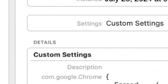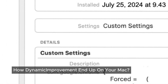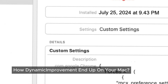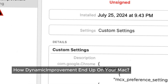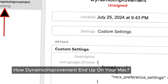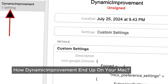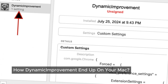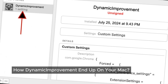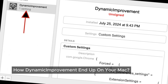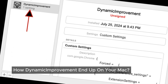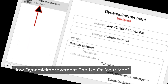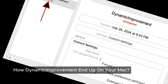So, how did Dynamis Improvement end up on your Mac in the first place? Usually, these programs come bundled with other software. You might install them unknowingly when downloading free software or using cracked programs. It's not always obvious, but these Adware programs often slip through during installations. You might also accidentally install such programs by clicking on misleading pop-up ads or following dubious instructions. It's designed to be sneaky and catch you off-guard.